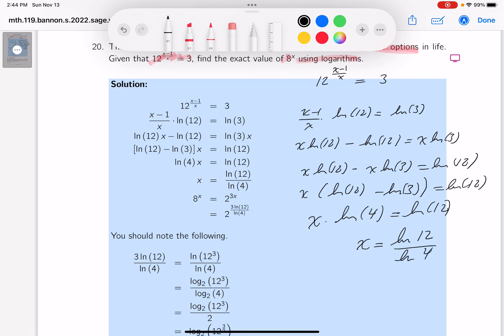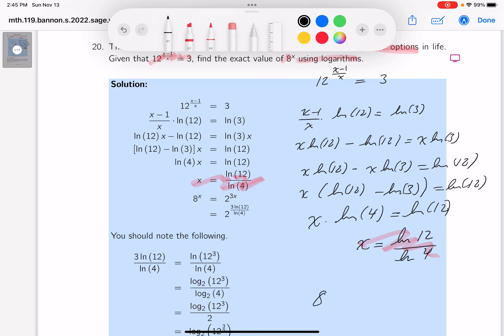Now what they want is 8 to the x. It's easy to write down: it's 8 raised to the power of natural log of 12 over natural log of 4.